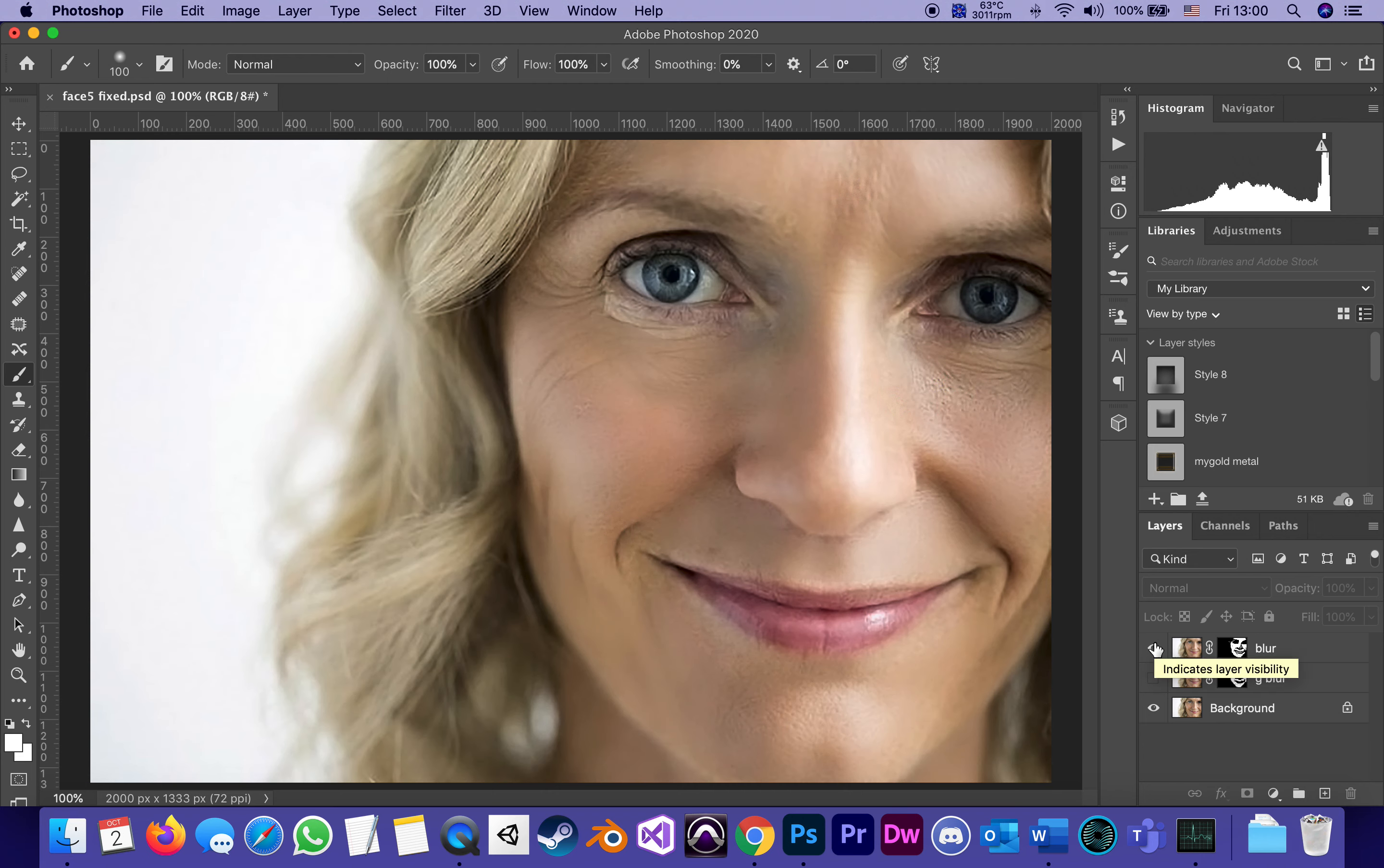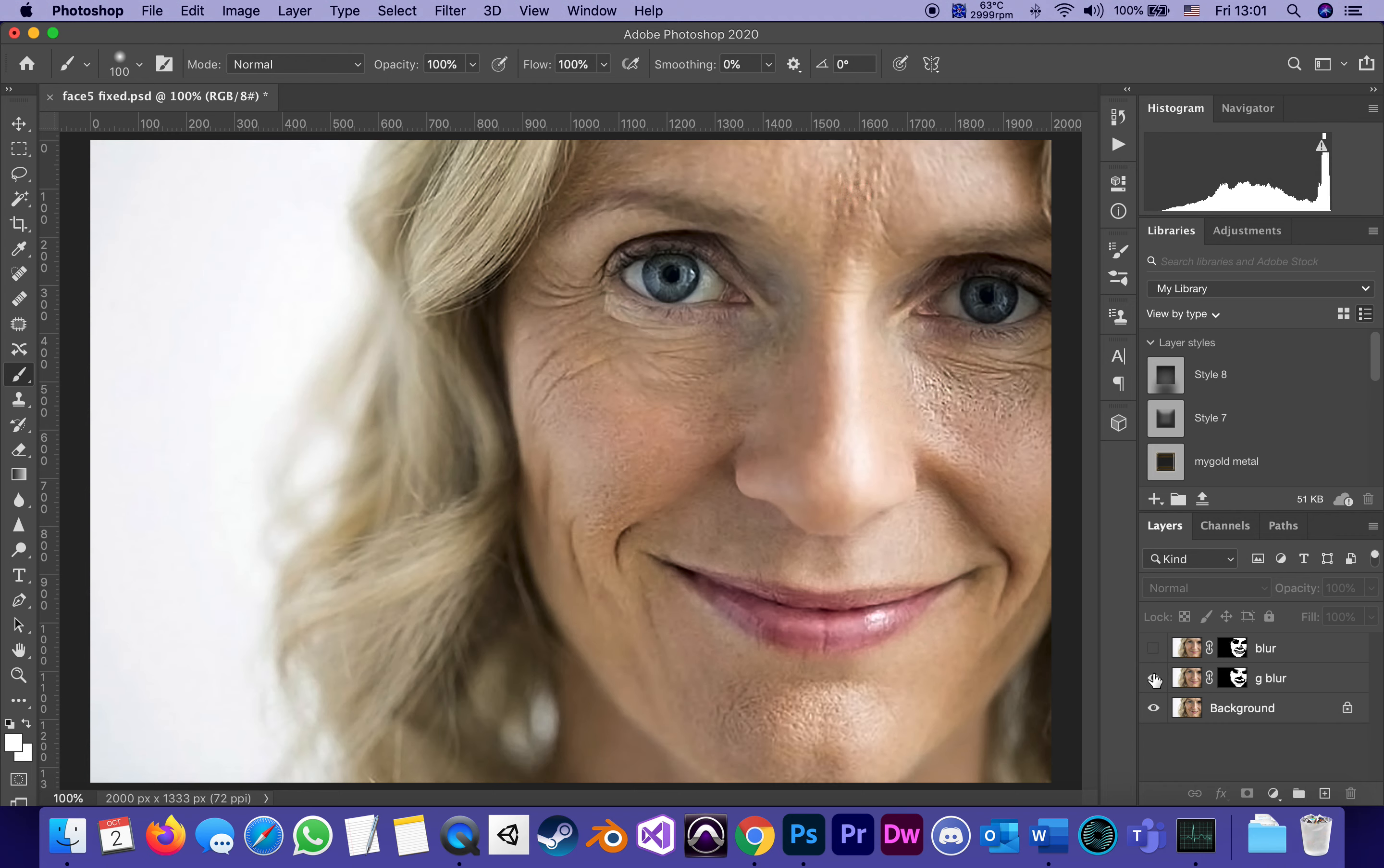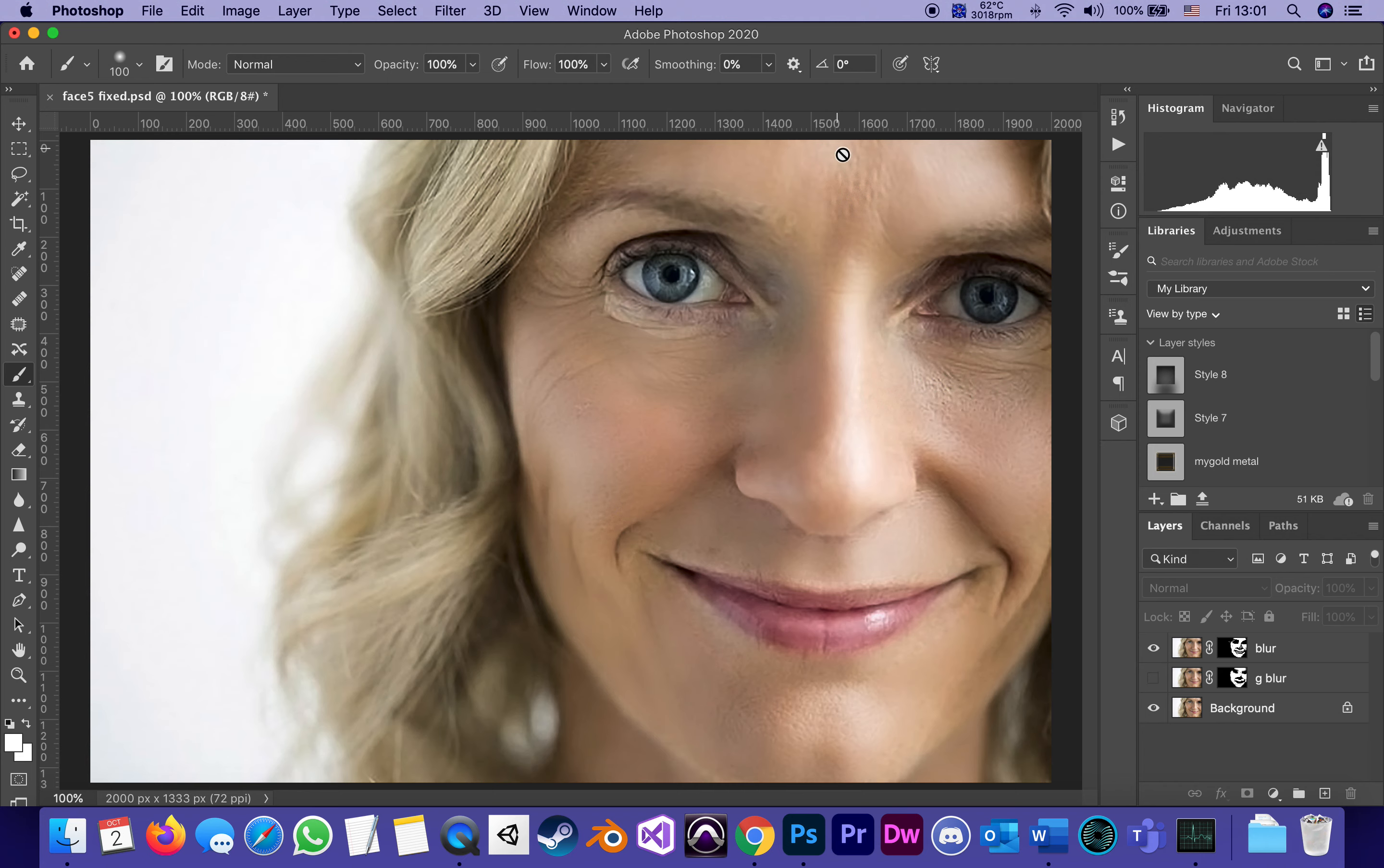I'm gonna let you guys decide which one you like better. I personally like the Surface Blur better, it looks more natural to me, it leaves a little more of the skin's texture. I'm going to select this layer, hold Shift and select all the way down. I selected everything.